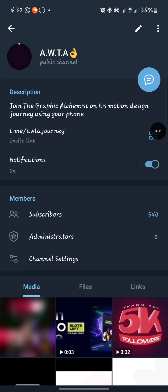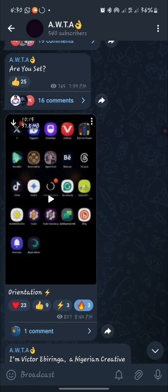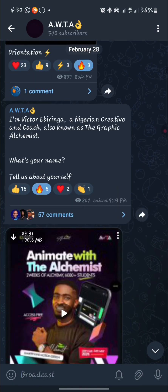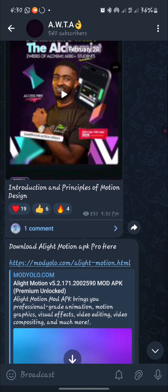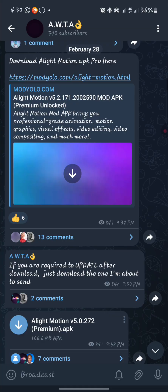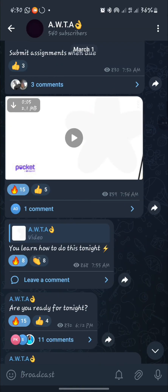So if you're new to motion design and you just want to start for the first time, this group is where you should be. You want to come over to this group — there are well detailed videos on how to start up with motion design and also how to get the app.